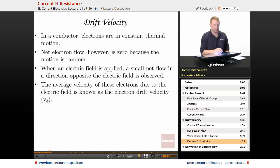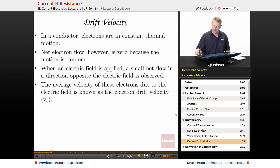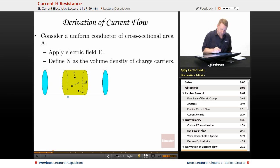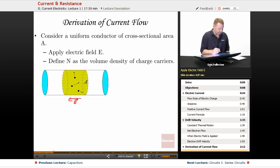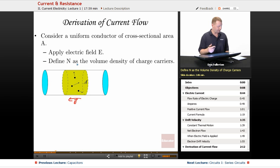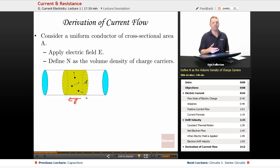The drift velocity is typically much, much smaller than the speed of the constant random thermal motion. To give you an idea, consider a uniform conductor of cross-sectional area A with an applied electric field E. Electrons move randomly with thermal velocities of roughly a million meters per second, but in all random directions. When we apply the electric field, there's a small net movement of electrons opposite the field direction, and that drift speed might be on the order of half a centimeter per second.